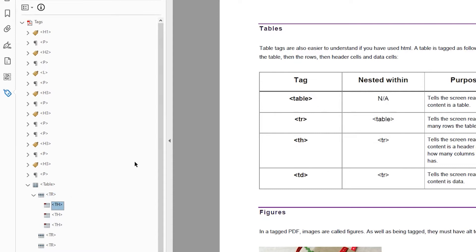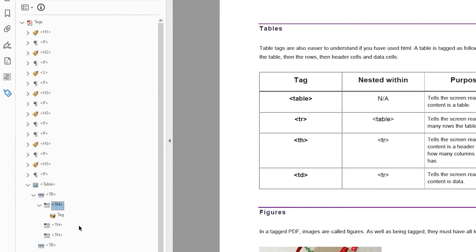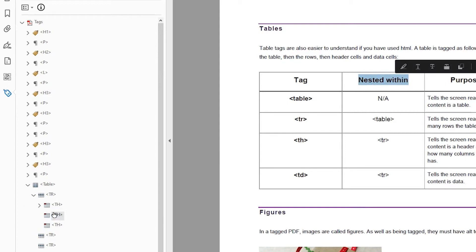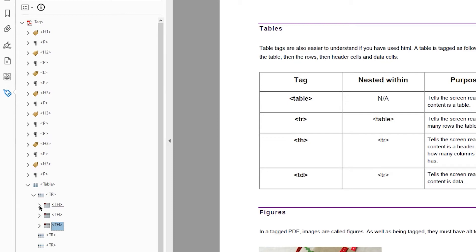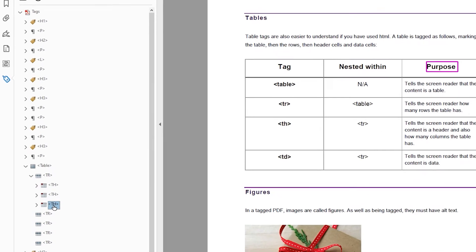So for the first table header, I'll click to highlight it, select the text, right click and create tag from selection. I'll do the same with the next one — right click — and the last one. As each one has content associated with it, you can see that it can be opened; it has this little arrow. So now if I select the table row, the whole row is highlighted in pink boxes. If I click on each individual table header, then they are highlighted.